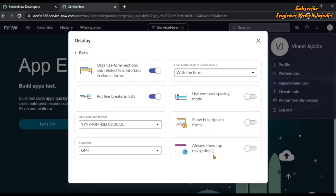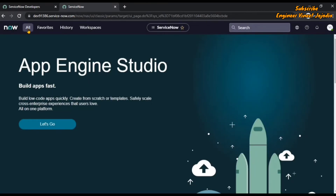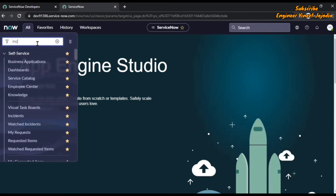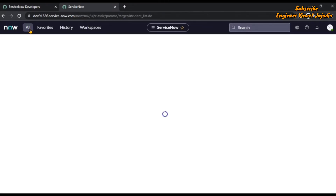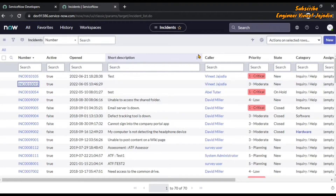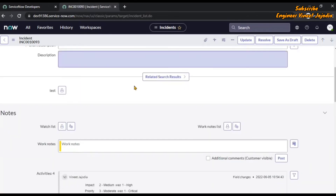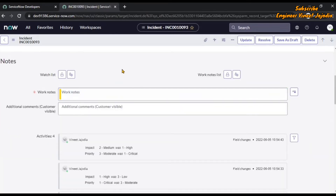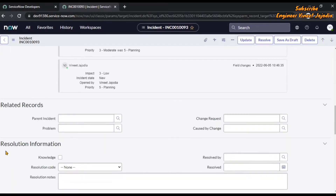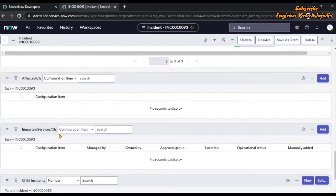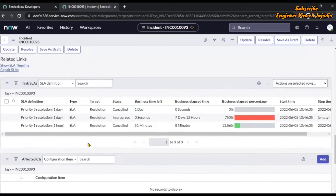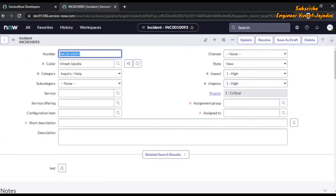Let's take an example of form sections, line breaks, compact spacing, help, and navigation. We will disable these settings and close the modal, then see how the forms look. Opening the incident list — in the form you can see that if we scroll down, the form sections like Notes, Related Records, and Resolution Information are expanded and not in tab format. Related links, Tax SLA, Affected CI, Impacted Services, Child Incidents — all are expanded.